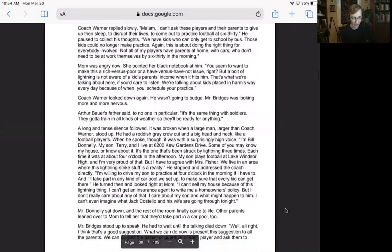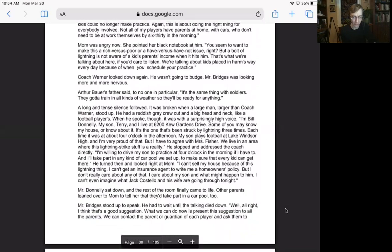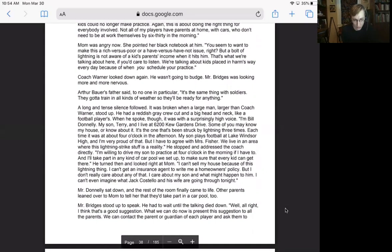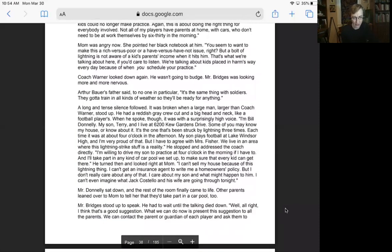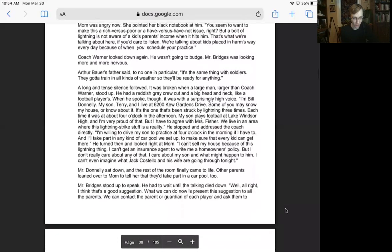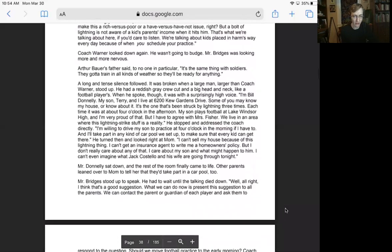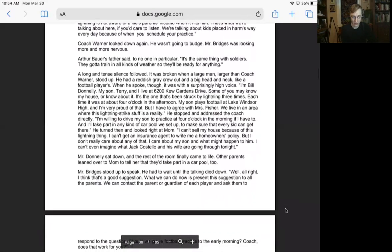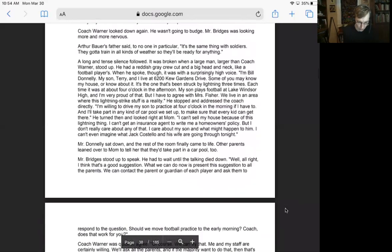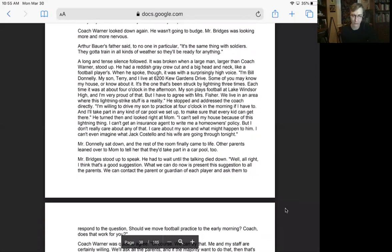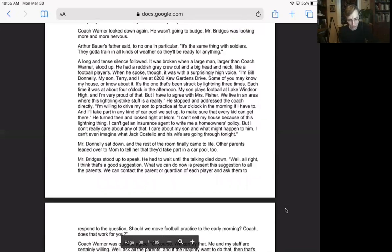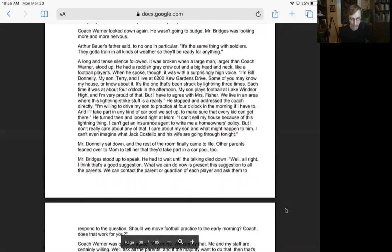Mom was angry now. She pointed her black notebook at him. You seem to want to make this a rich versus poor or a have versus have not issue, right? But a bolt of lightning is not aware of a kid's parent's income when it hits him. That's what we're talking about here. If you'd care to listen, we're talking about kids placed in harm's way every day because of when you schedule your practice. Coach Warner looked down again. He wasn't going to budge. Mr. Bridges was looking more and more nervous. Arthur Bauer's father said to no one in particular, it's the same thing with soldiers. They got to train in all kinds of weather so they'll be ready for anything. A long, intense silence followed.